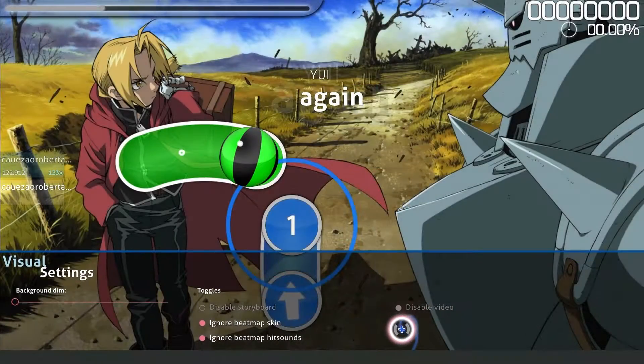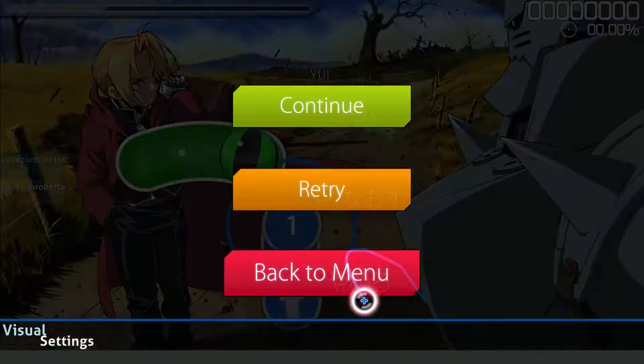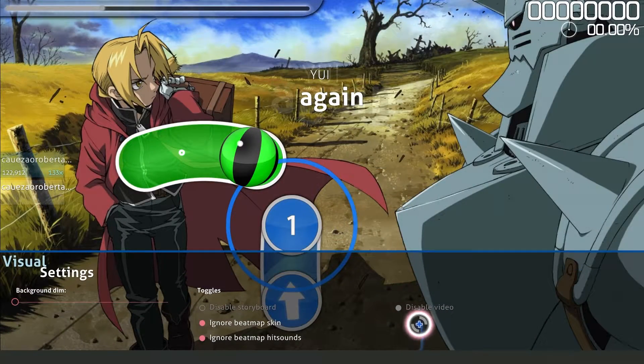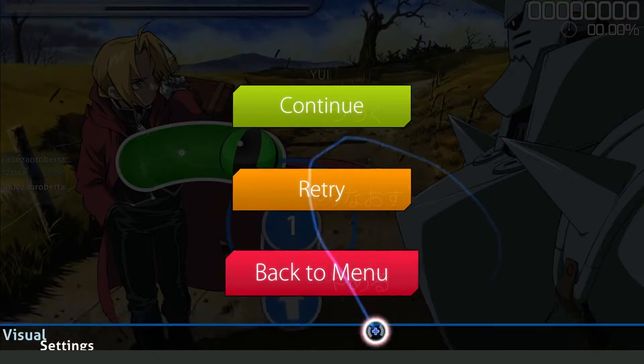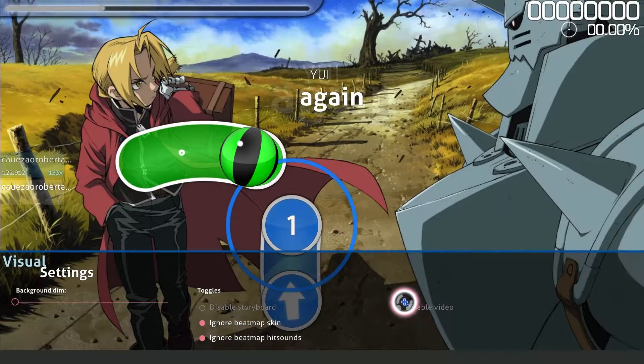Press Ask, come right here, and turn on this option — Disable Video. That will turn off the background on your Oso — your background video.